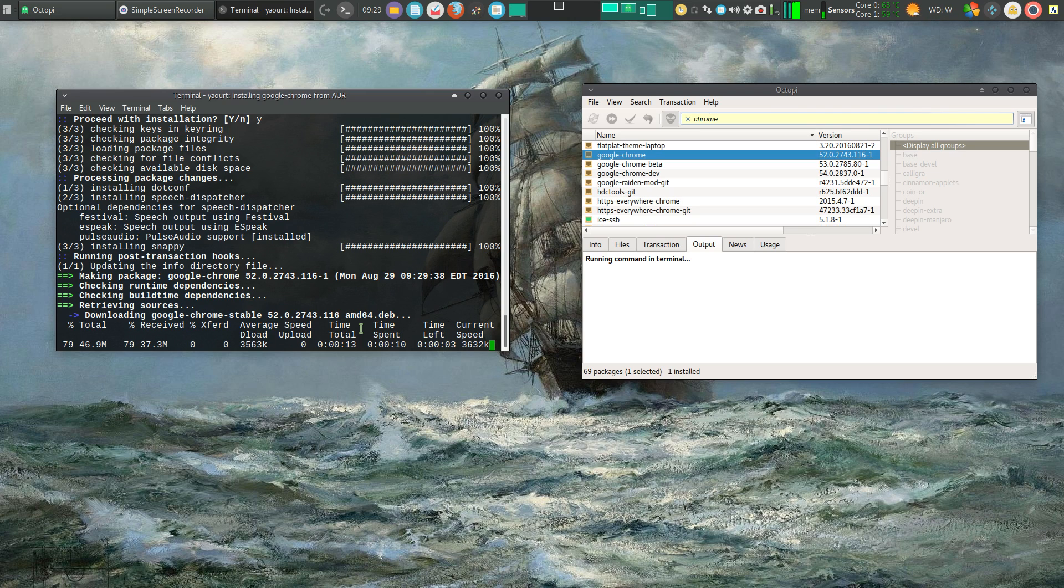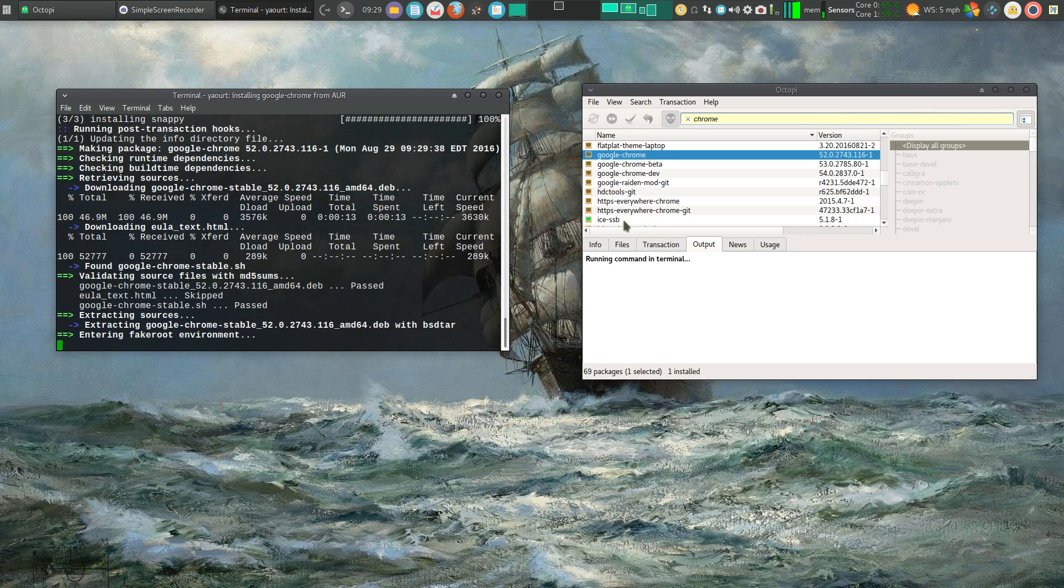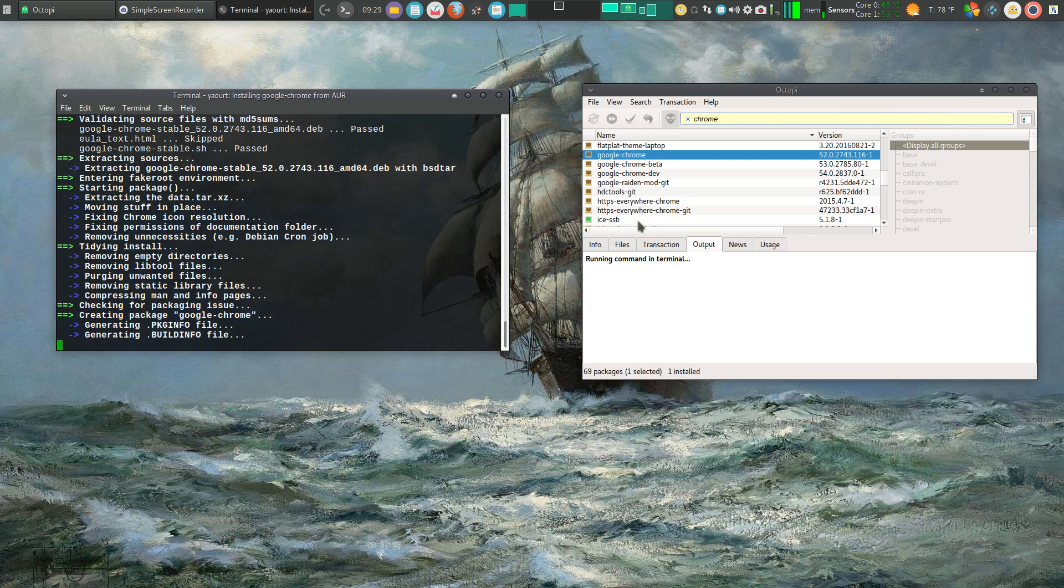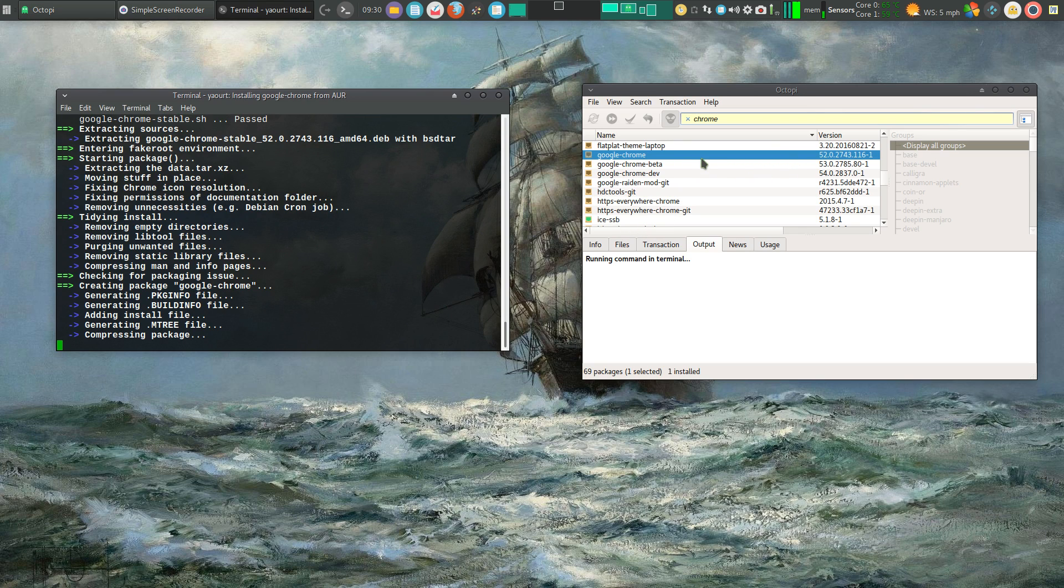You can see from my Arch users repository, I also have installed ICE. That's a single site browser developed by the folks at Peppermint. And it's available in the Arch users repository too. And it creates a single site browser. For example, you can tie it to DistroWatch. And in fact, I have. And I have it up here on my top bar.